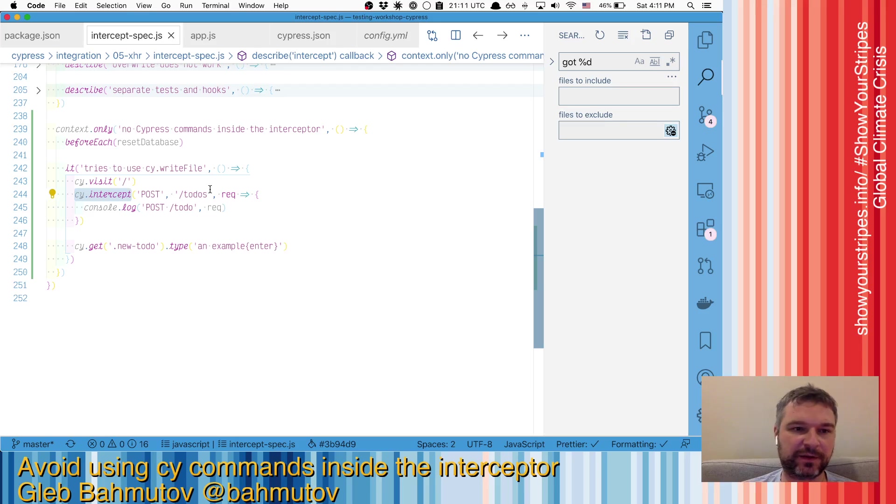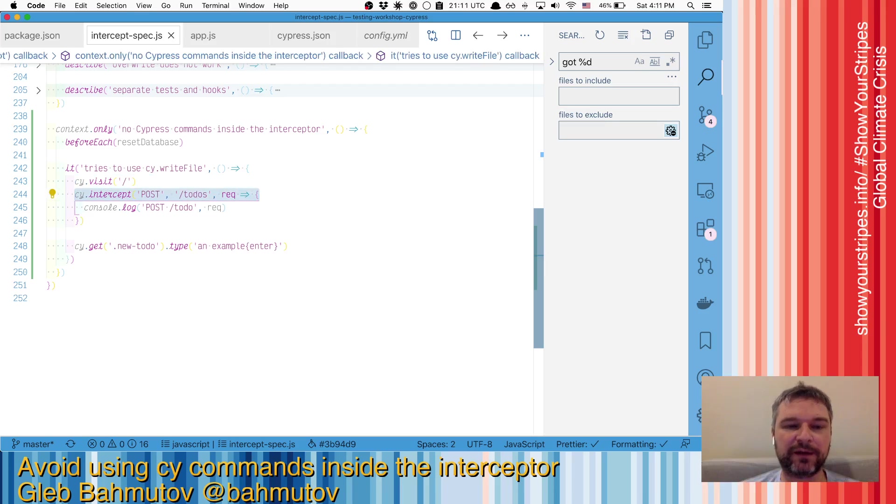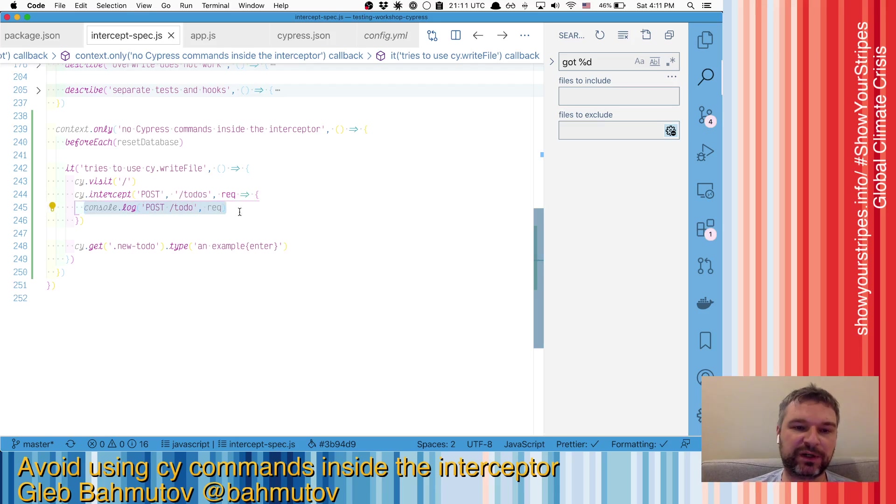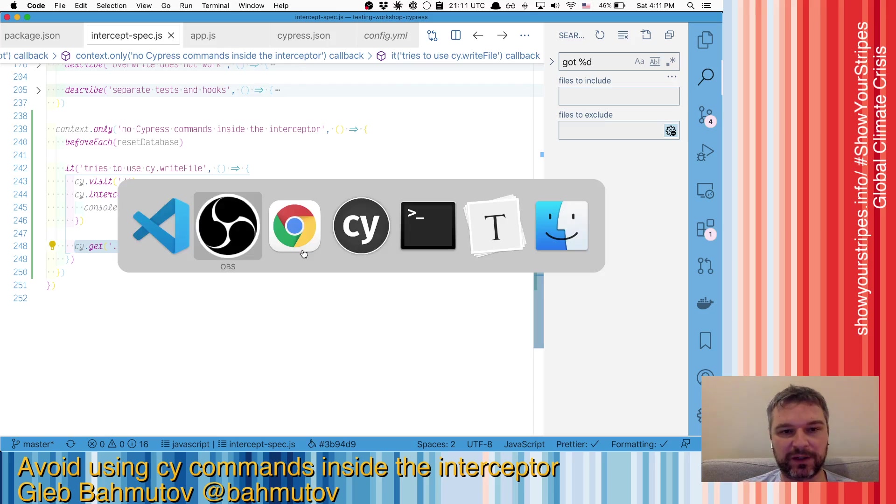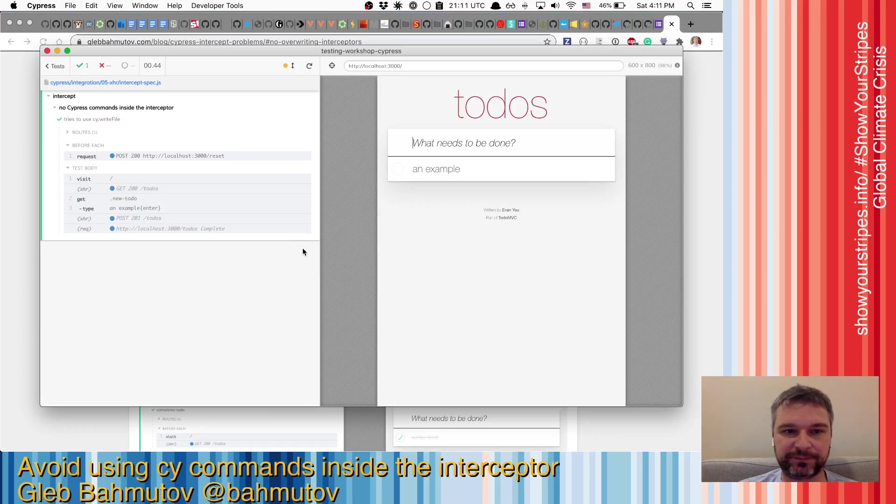So I have this test that visits the TodoMVC, and then when it intercepts post new todo, it will just spy on it and print it to the console. In order to trigger that interception, we're going to type a new todo and press enter. So this test already works.